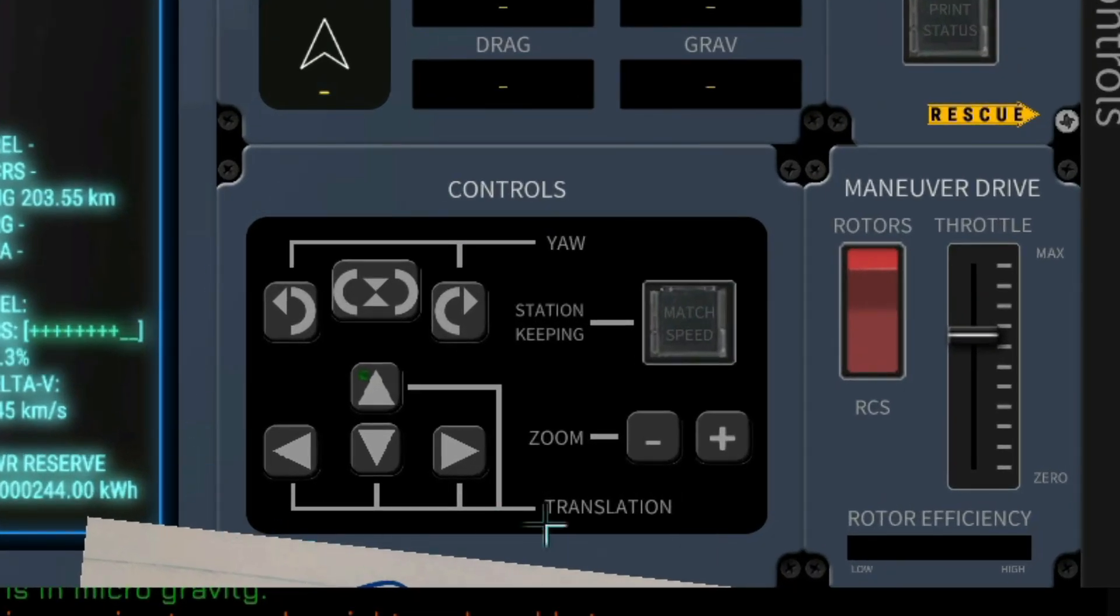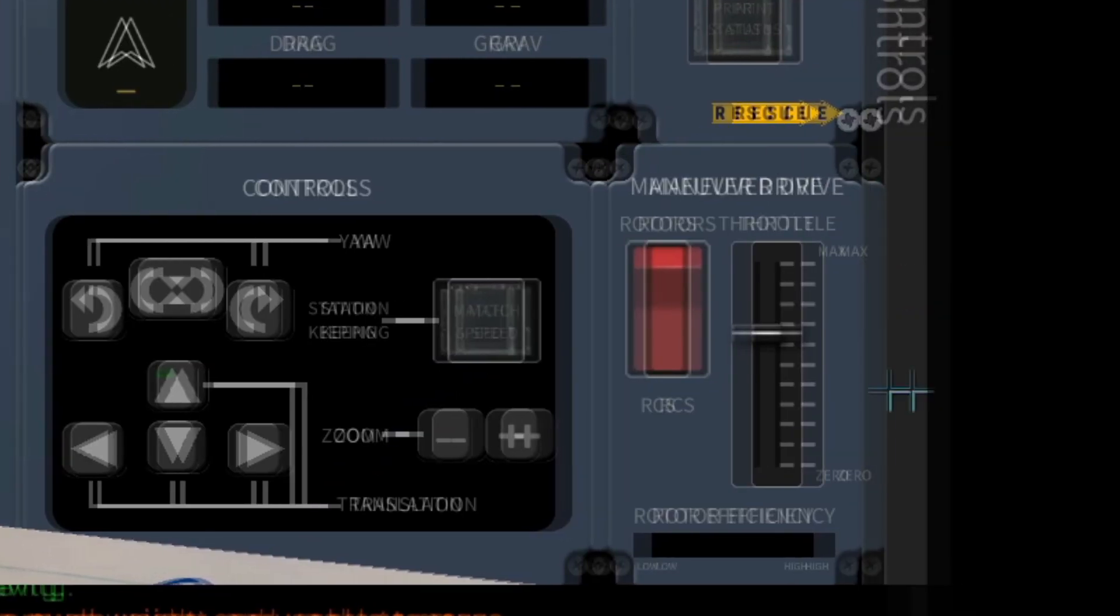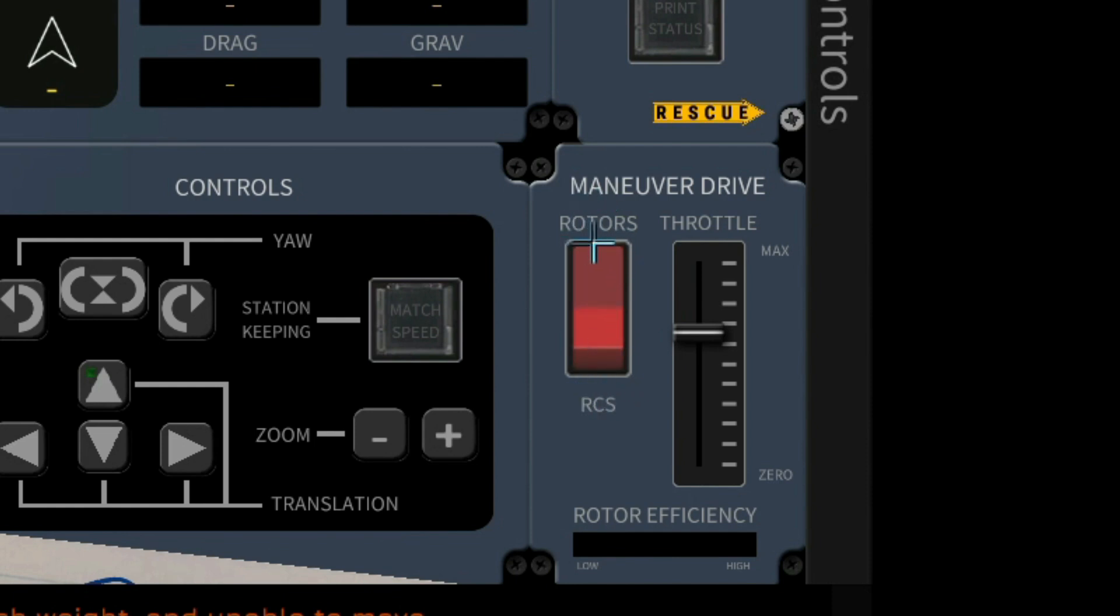Ship controls as well as map controls are on this bottom segment here. The maneuver drive allows us to select between RCS and therefore space operations and rotor operations in the atmosphere.